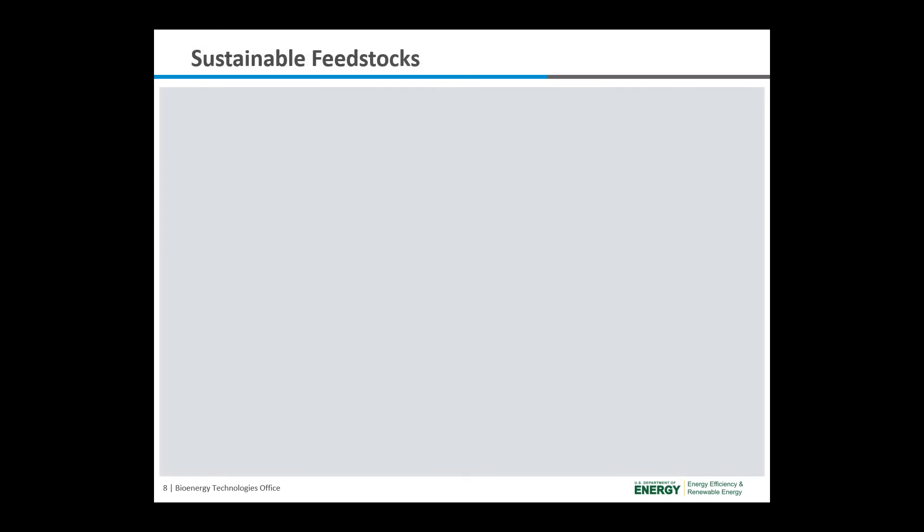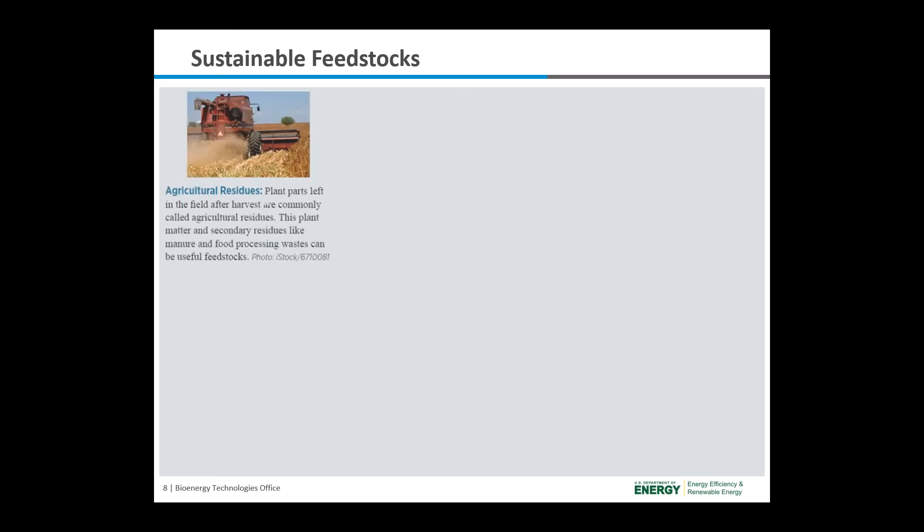Biomass that is used for bioenergy production is called a feedstock. There are five different types of feedstocks primarily used for bioenergy production: agricultural residues, forest residues, energy crops, algae, and municipal solid waste.